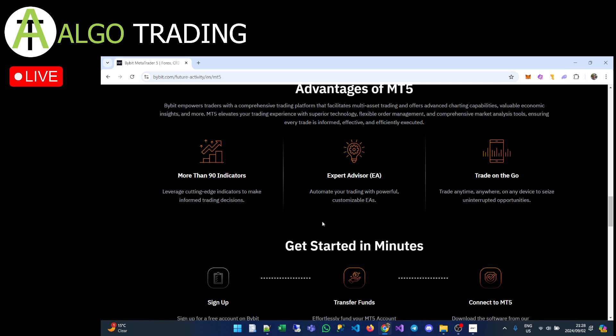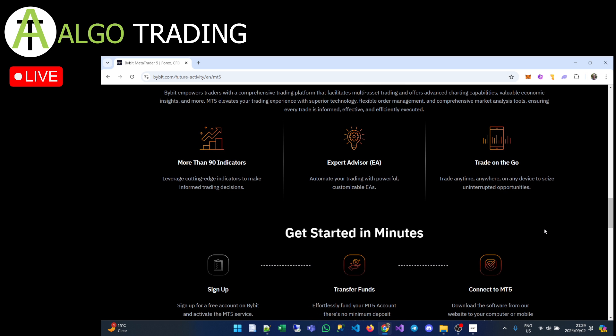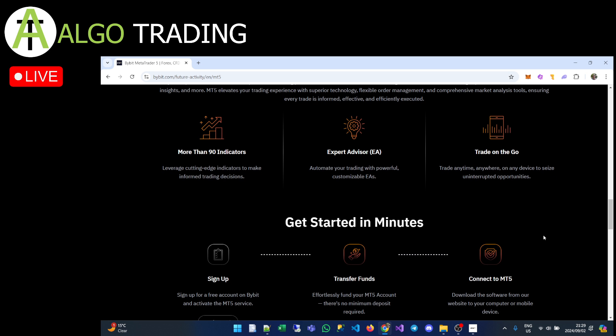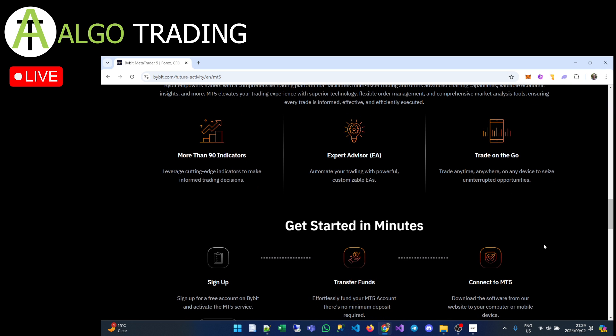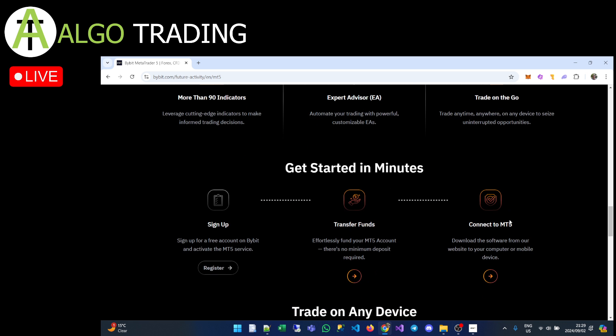MT5 is a great trading platform, but most standard features are already available in Bybit's native interface. The real bonus of MT5 is the Expert Advisor, or EA. In the MetaTrader world, an algo or algo trading system is called an Expert Advisor, and that is what we're going to be focusing on. We'll be creating Expert Advisors to do various things — that's the main purpose of MT5 for us.